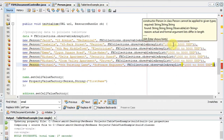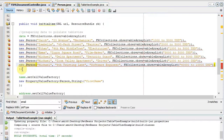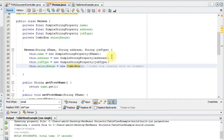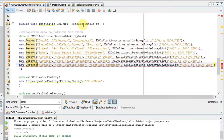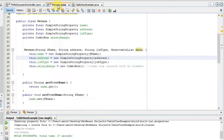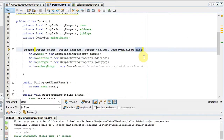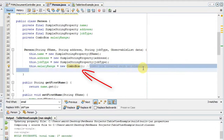Right now there is an error because some changes are pending inside the Person class. Inside the Person constructor we need to add a parameter to receive the observable list argument we are passing from the controller file. We define the parameter as ObservableList data, and this data is passed inside the combo box — the ComboBox is initialized with the data passed from the controller file.